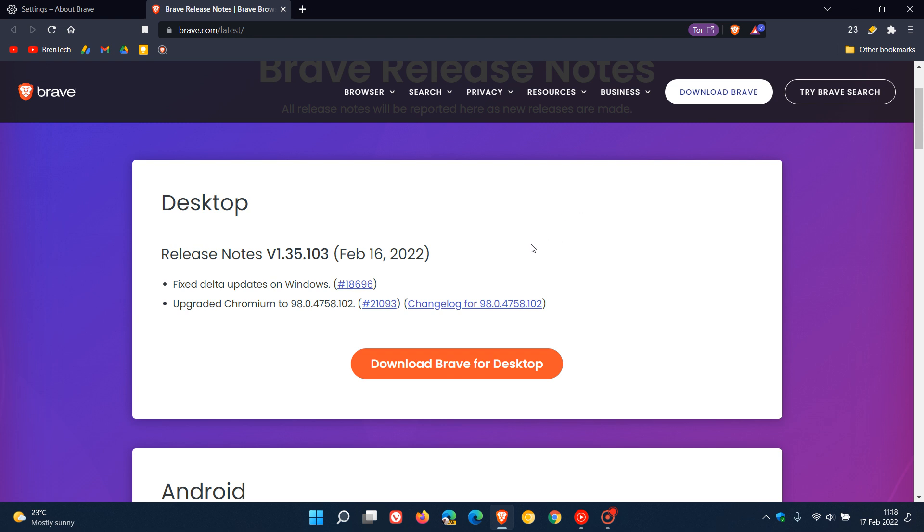So that's a very important security vulnerability that has been patched with this latest update. So check that your browser is up to date. And your latest release now for the browser itself, which carries that bug fix, is version 1.35.103. It's the 103 that carries the fix. And then obviously that upgrade to the latest Chromium version, which is exactly the same now as the Google Chrome web browser.